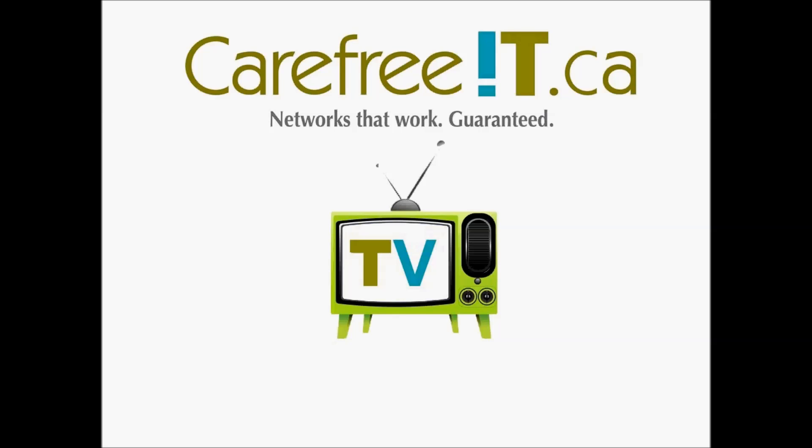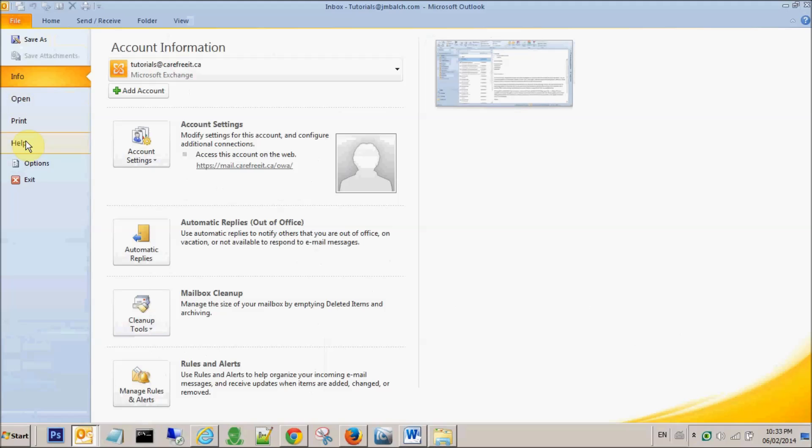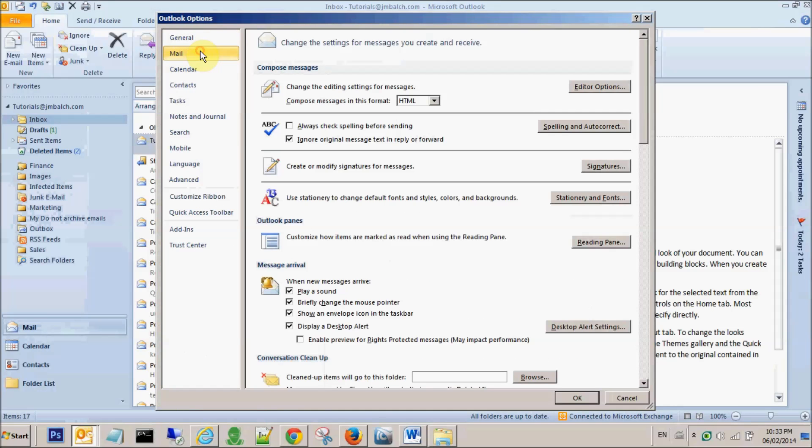Welcome to Carefree IT TV. In this video tutorial, we will be showing you how to create your customized signatures. In order to create those, first of all you go to File, Options, Mail, and Signatures.